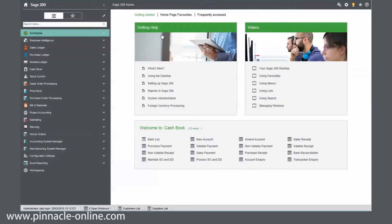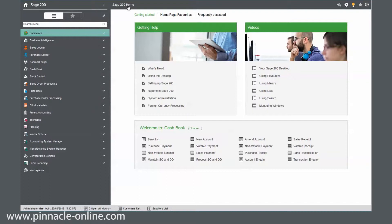When you first launch Sage 200 2015 for the first time, you get pushed into your homepage. My current homepage is the Sage 200 standard home. We've got three items in this pane. We've got getting started.